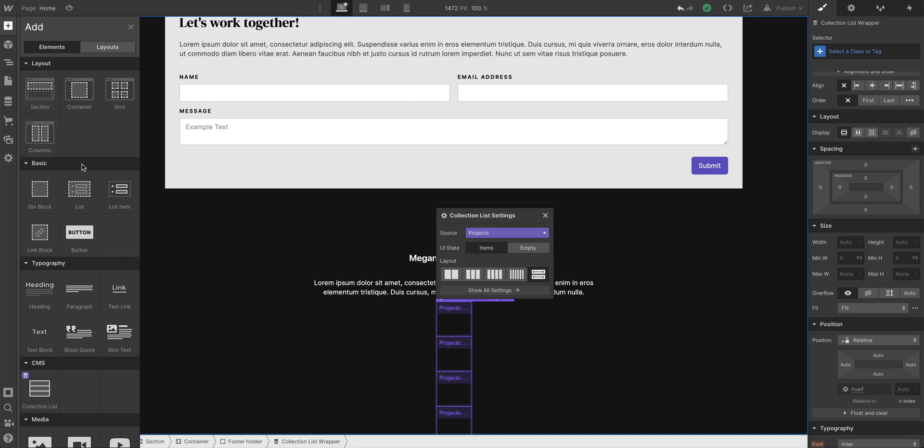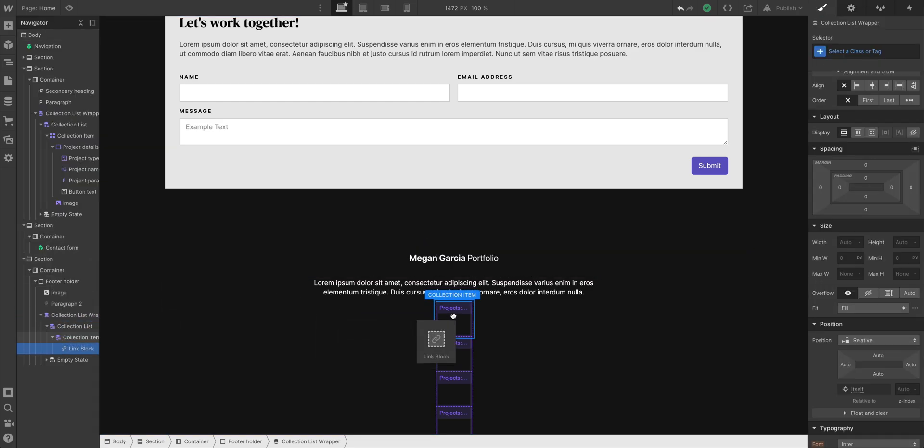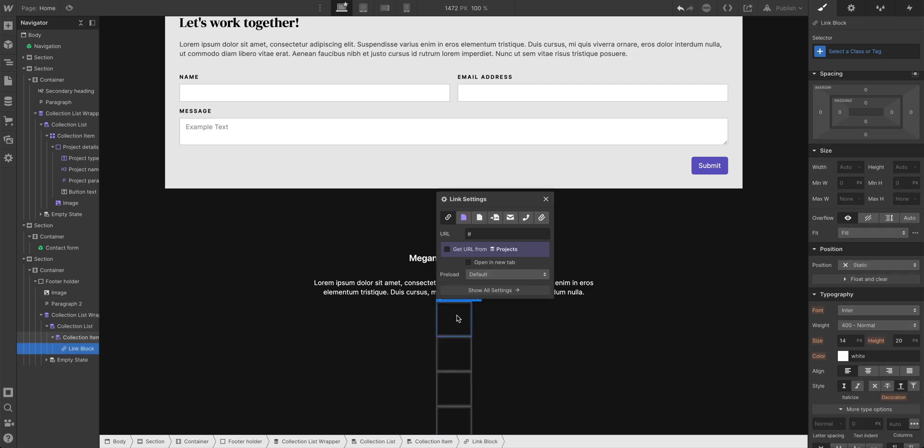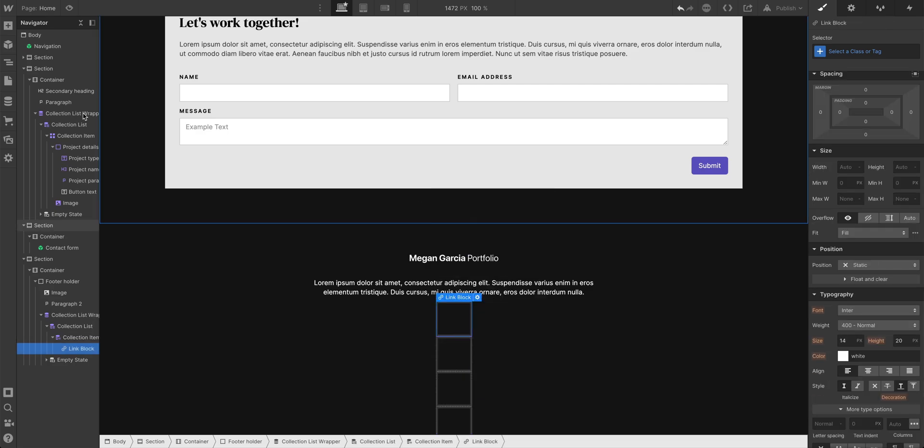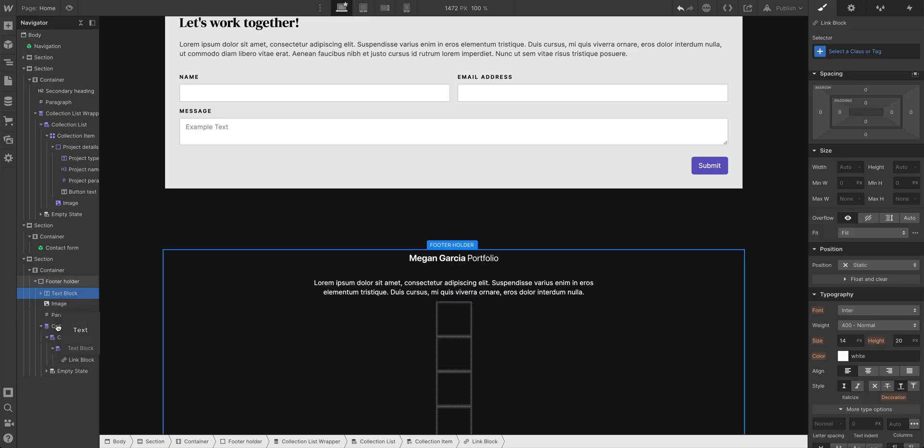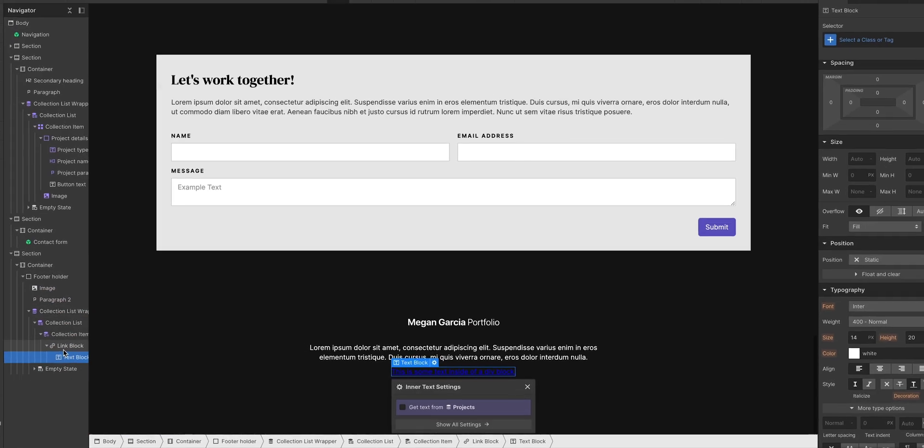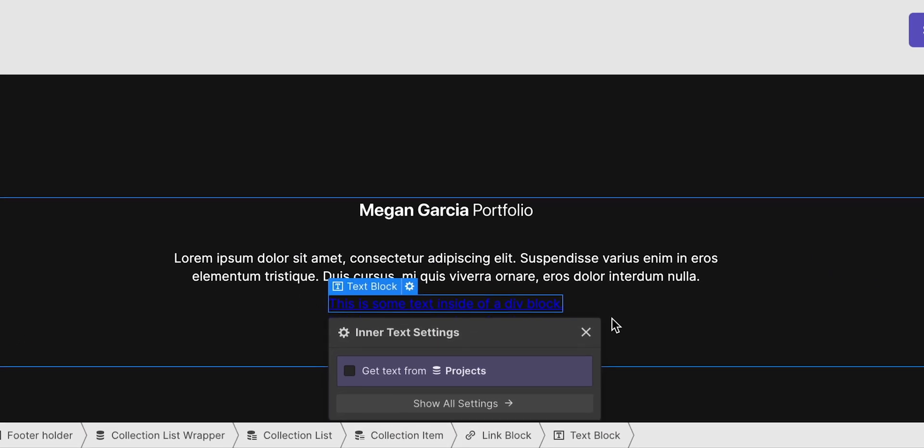Let's use a link block. A link block is like a div block except it's a clickable link. Let's add it inside of each collection item, so we have a clickable link. And then inside of each of those, we want to add a text block. So let's use this. Let's place it inside the link block, that text block in the link block.